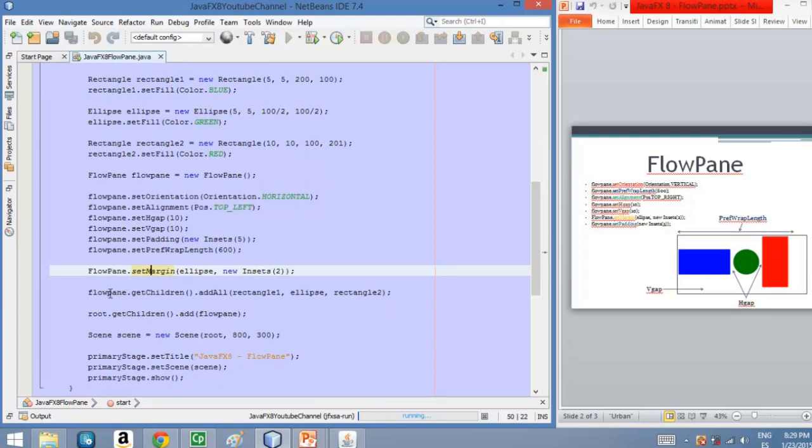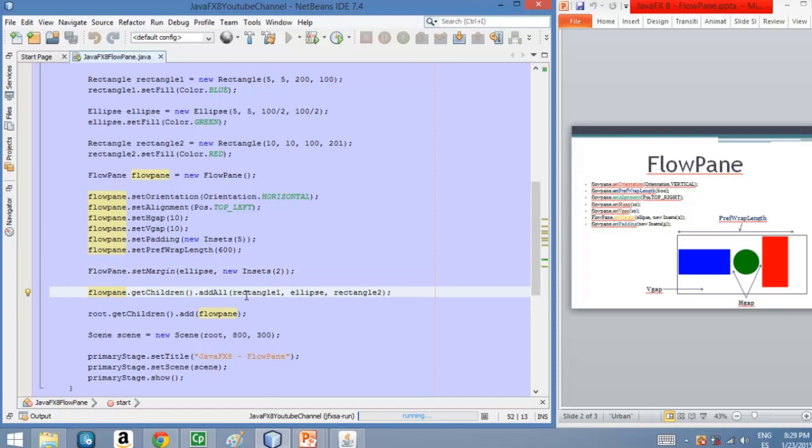And then in this line here we are adding to the FlowPane with the method getChildren and then the method addAll. We are adding our three nodes. And finally, as we already know, we need to add the FlowPane to the root node.